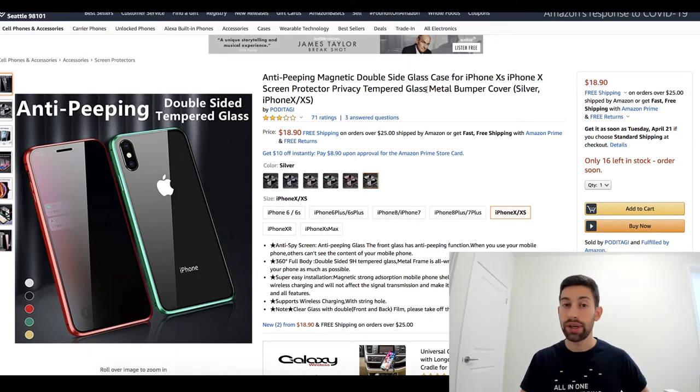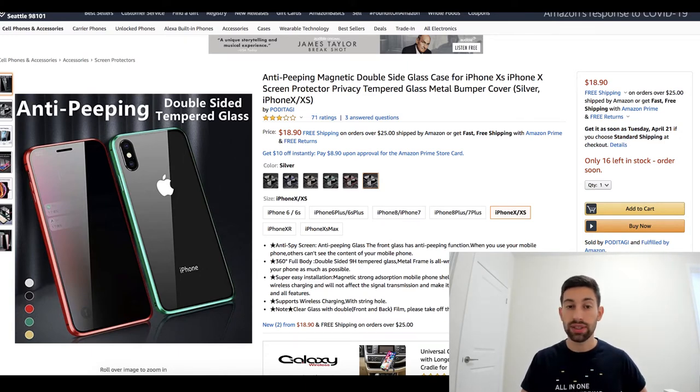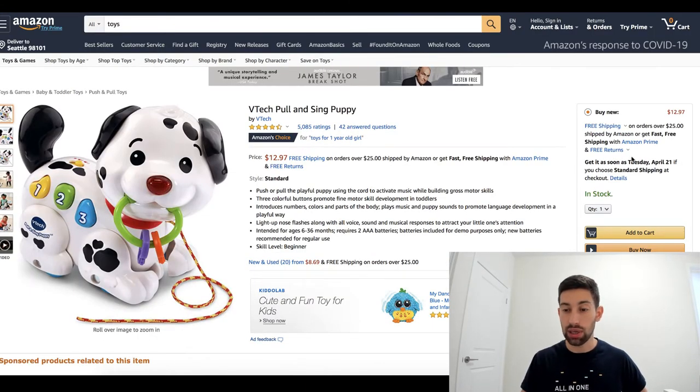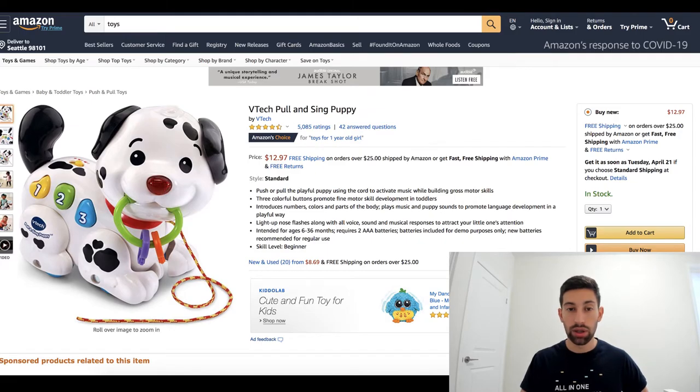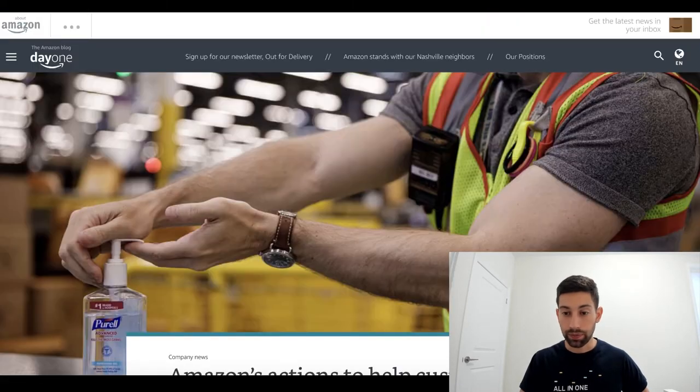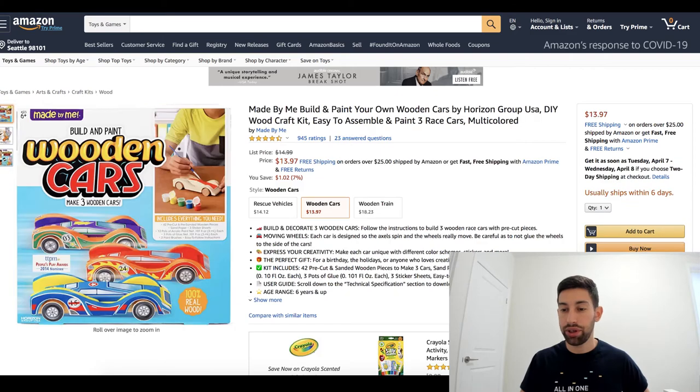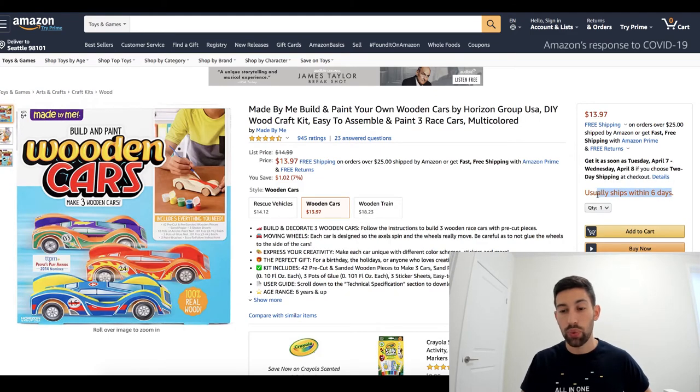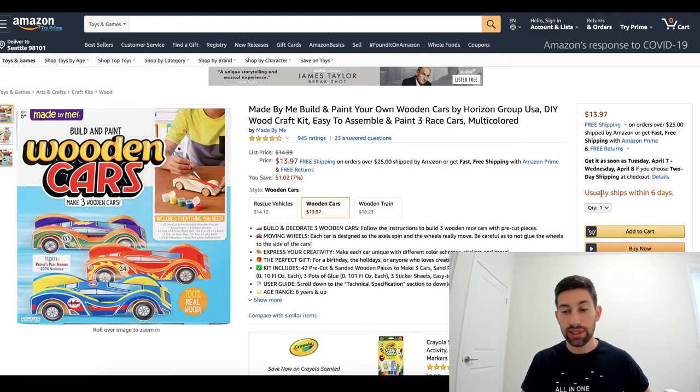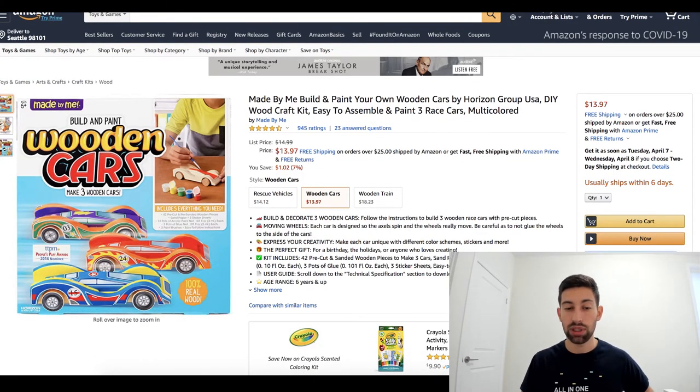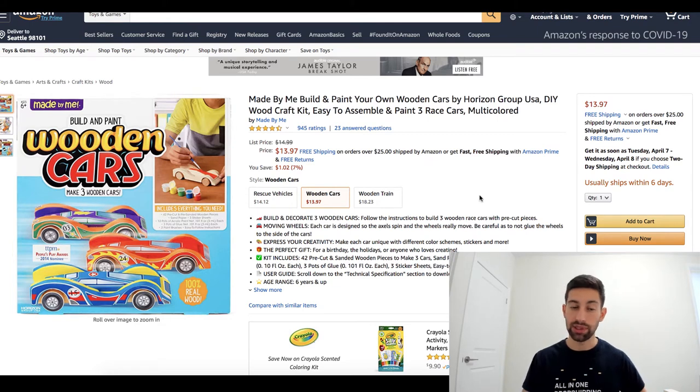By the way, it can come with so many different variations. For example, here we will see in stock in April, here we will see usually ships within six days while all of them are shipped by Amazon.